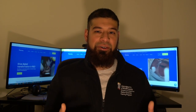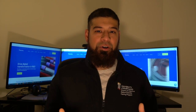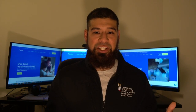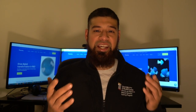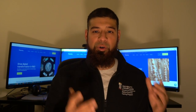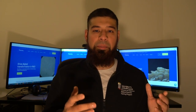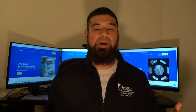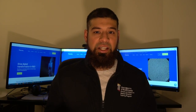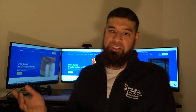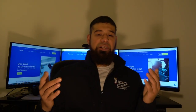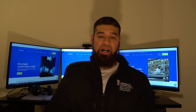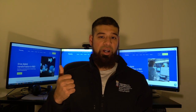Hi everyone and welcome back to my channel. In this video I wanted to cover a tool that I found to be immensely helpful in my PhD — a tool that has allowed me to stay on top of my experiments, organize them, schedule them, and put them on the calendar so that I know when I'm going to do them. This tool is called Benchling.